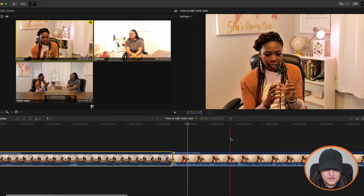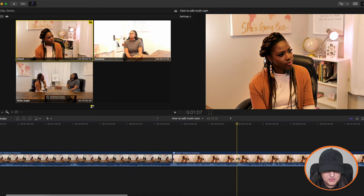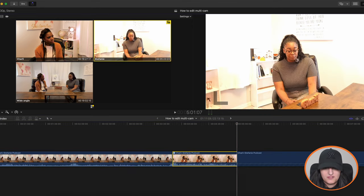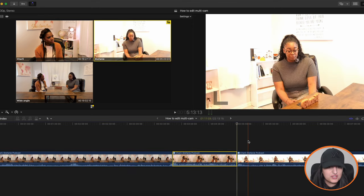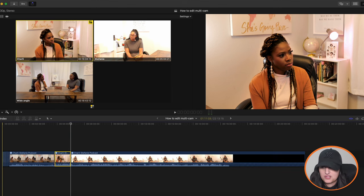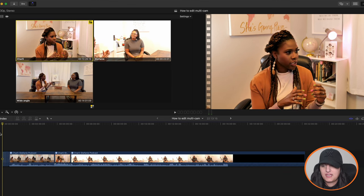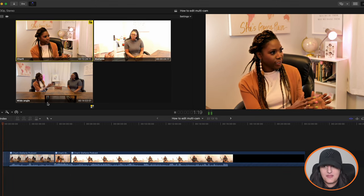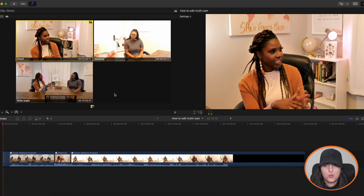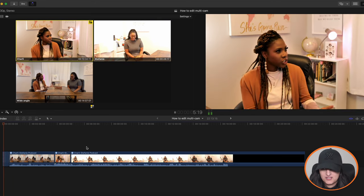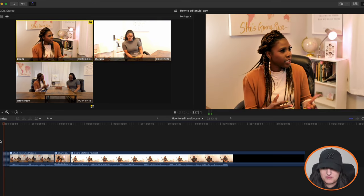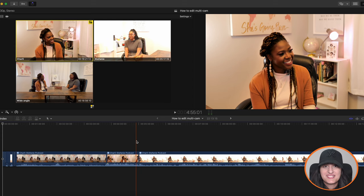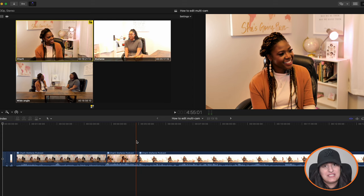And then from here, from this point on, you might want to switch it to Stephanie. So you could do it that way. Or you can just start from the beginning, let it play back from the beginning. And then as you're watching it, you can switch between the angles like so, and then it will just make the cuts for you. And that's essentially how you edit multicam angles. It's really easy.